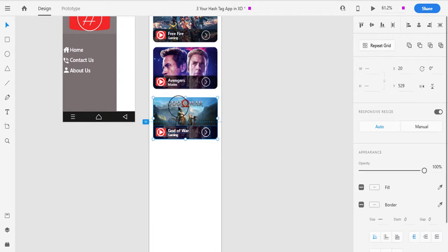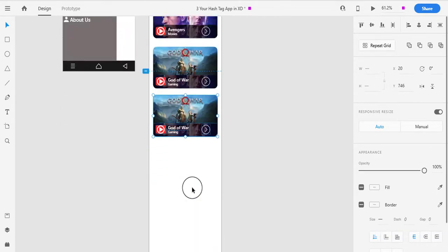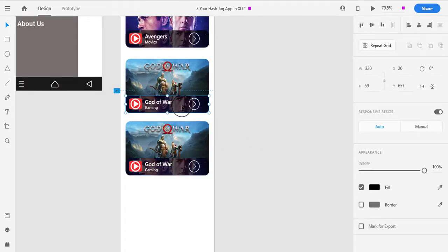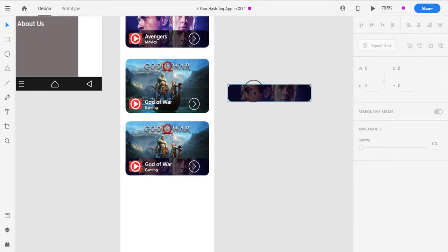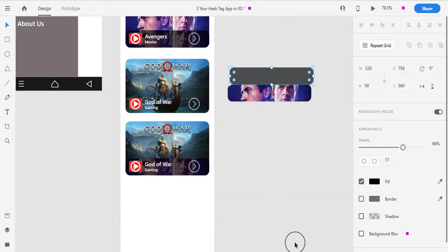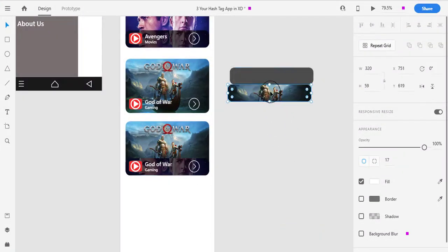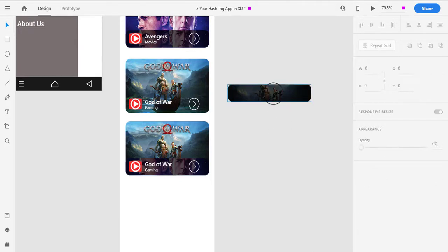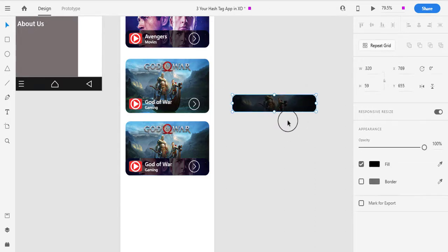Then we will repeat the process. We will drag and ungroup, then select Godofar. We will select Godofar, track the image, type and update. Then we will select the image again.